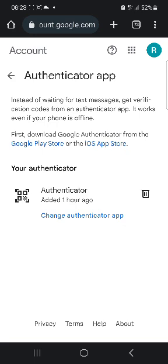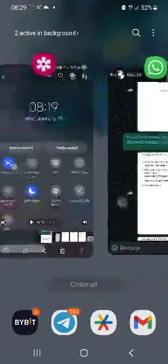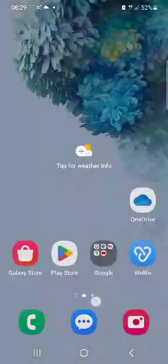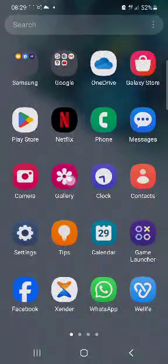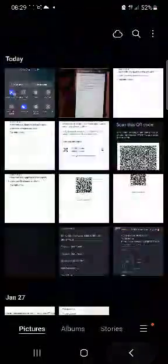Once you are there, you'll be prompted to add your phone number. Select the authenticator app, then you'll get to where you have to do a QR scan.